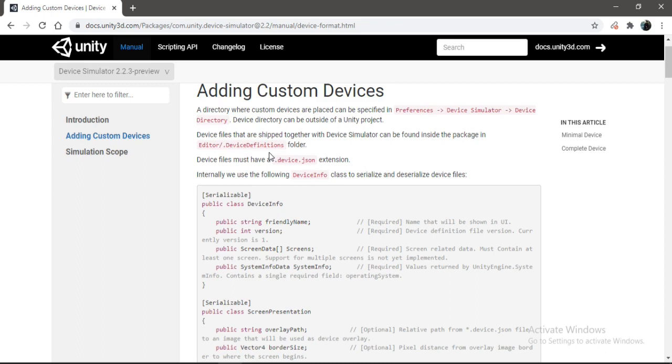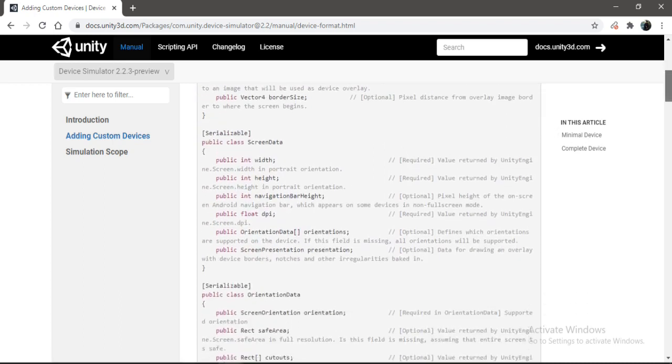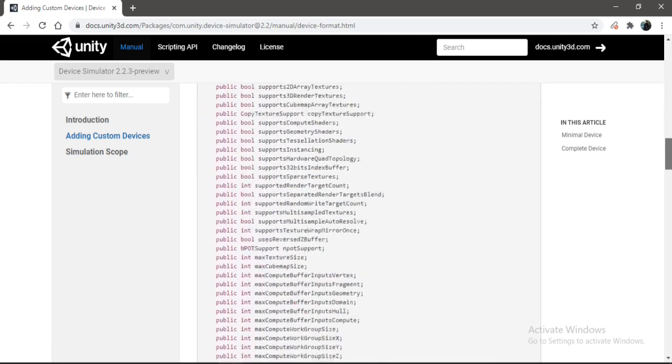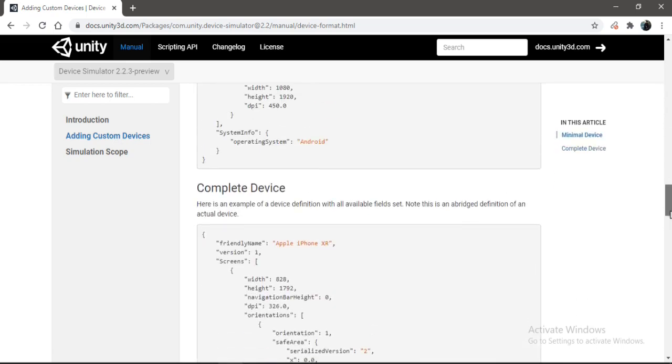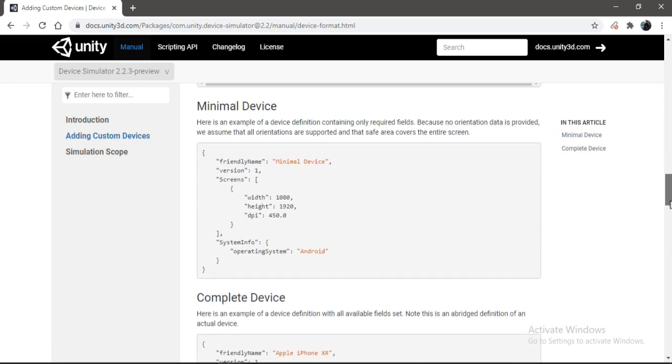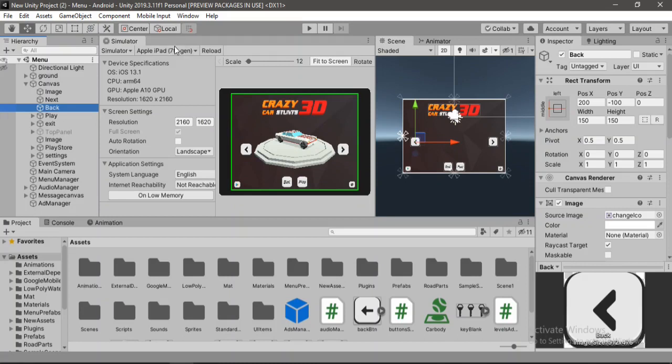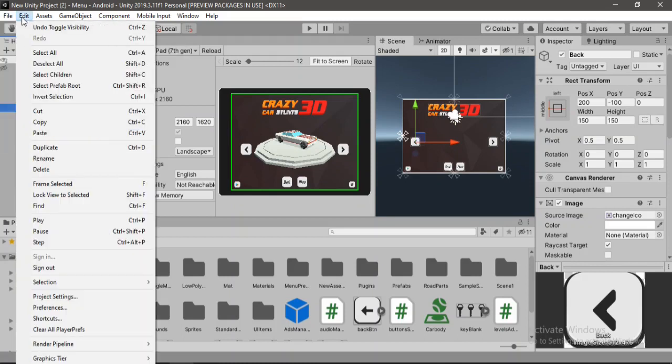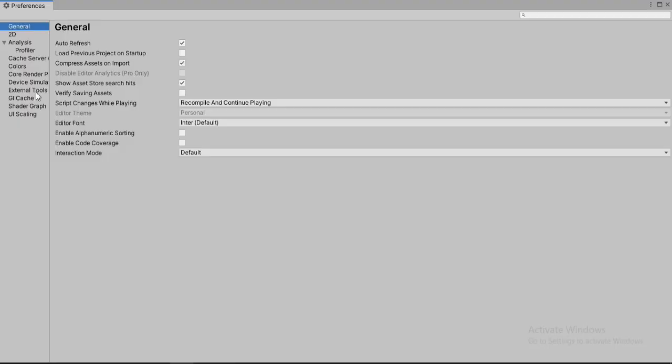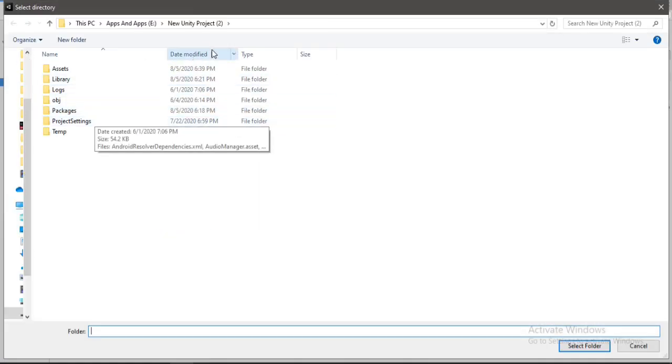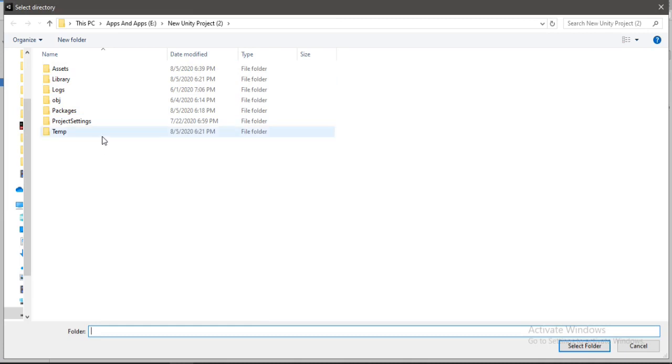So all that you need to focus here is when we are creating the device file, we need to put in our .device.json extension at the end of our file. And here inside of the minimal device, we can see this code here. All we need to do is copy and paste this code inside of our device. So let's go ahead and do that right now. Let's copy this. Go back to Unity. And open up Edit, Preferences. And here need to select this device simulator. And we can browse the directory.